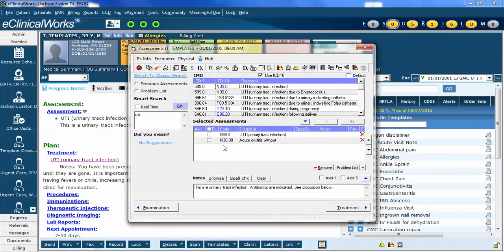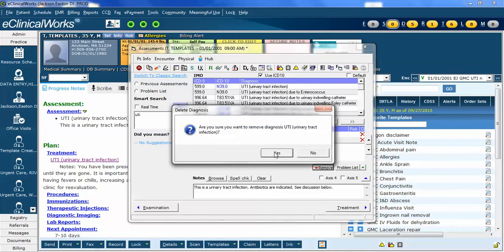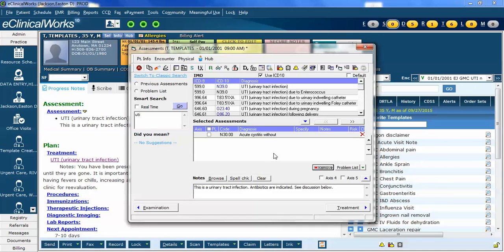However, you can see that I now have both codes. Since this is going to be an ICD-10 compliant template, I need to take out the ICD-9 code. I can click it, remove, and confirm it, and it's now gone.